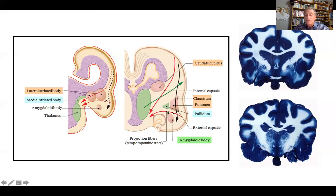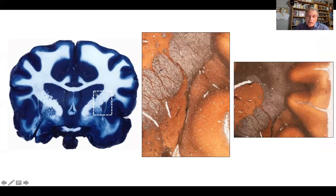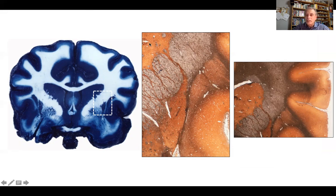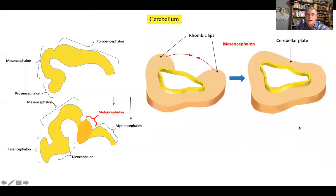Other nuclei are moved laterally, such as the amygdaloid body, while the thalamic nuclei remain very close to the midline. In this transverse section, which is a Belschowsky stain of this area, you see the caudate nucleus, the putamen, the claustrum, and the pallidum. The internal capsule has split the lateral striated body into the caudate nucleus, the putamen, and the claustrum. However, the putamen remains partially attached to the caudate nucleus, which is why the caudate nucleus and putamen together are called the striatum.